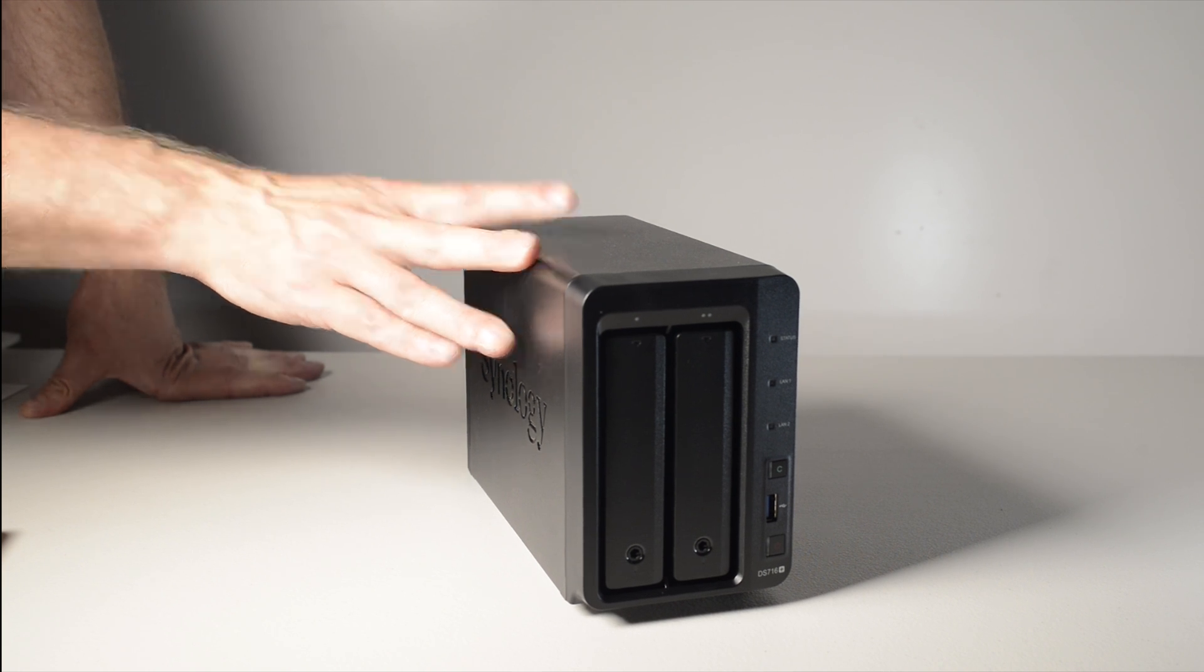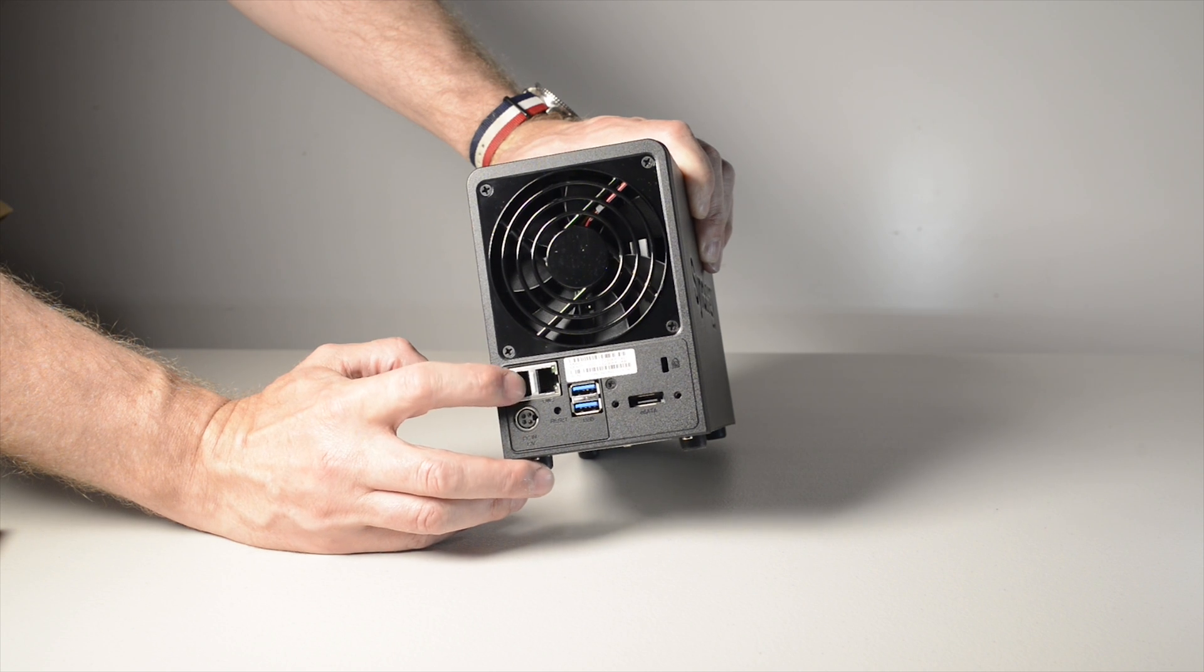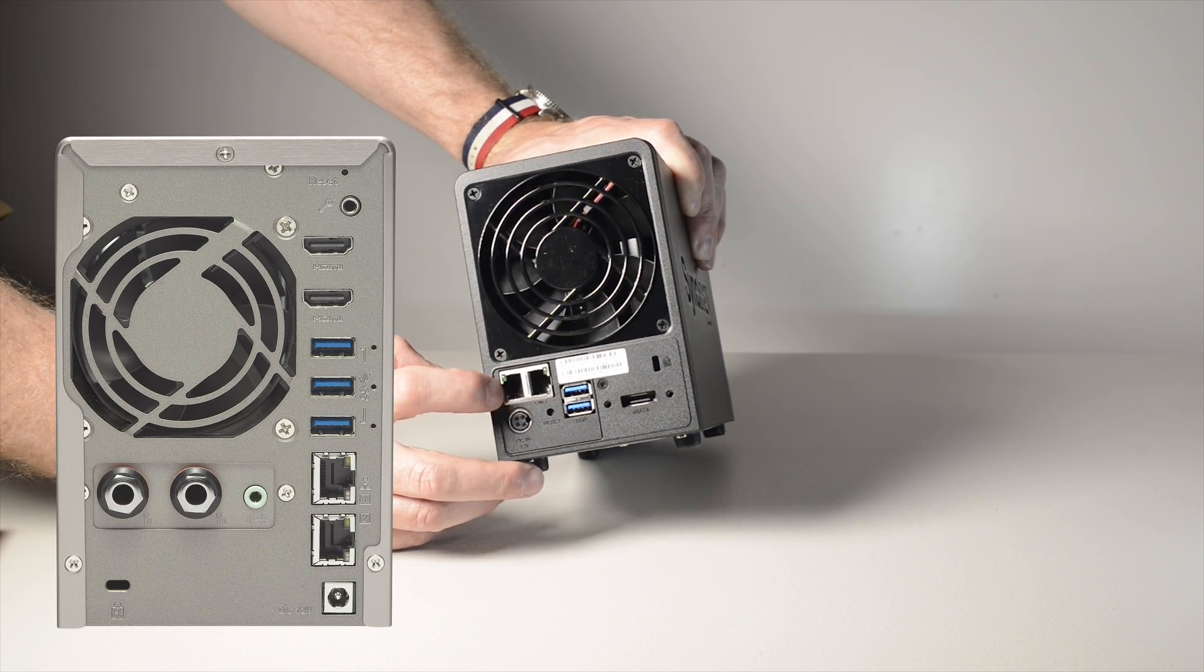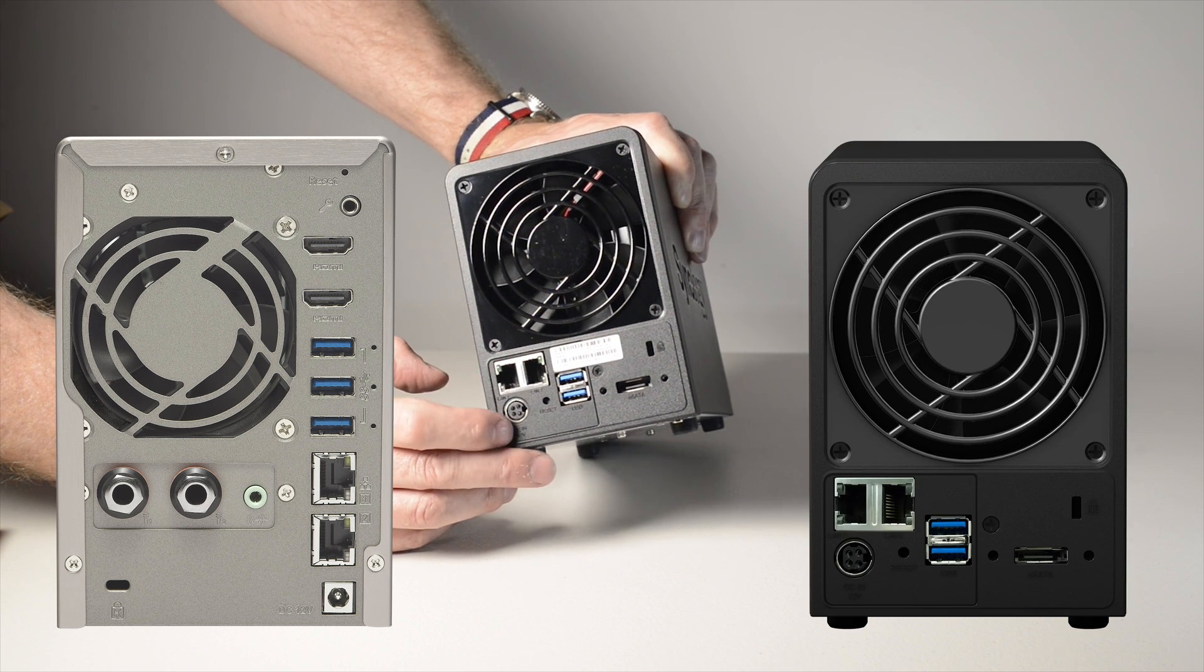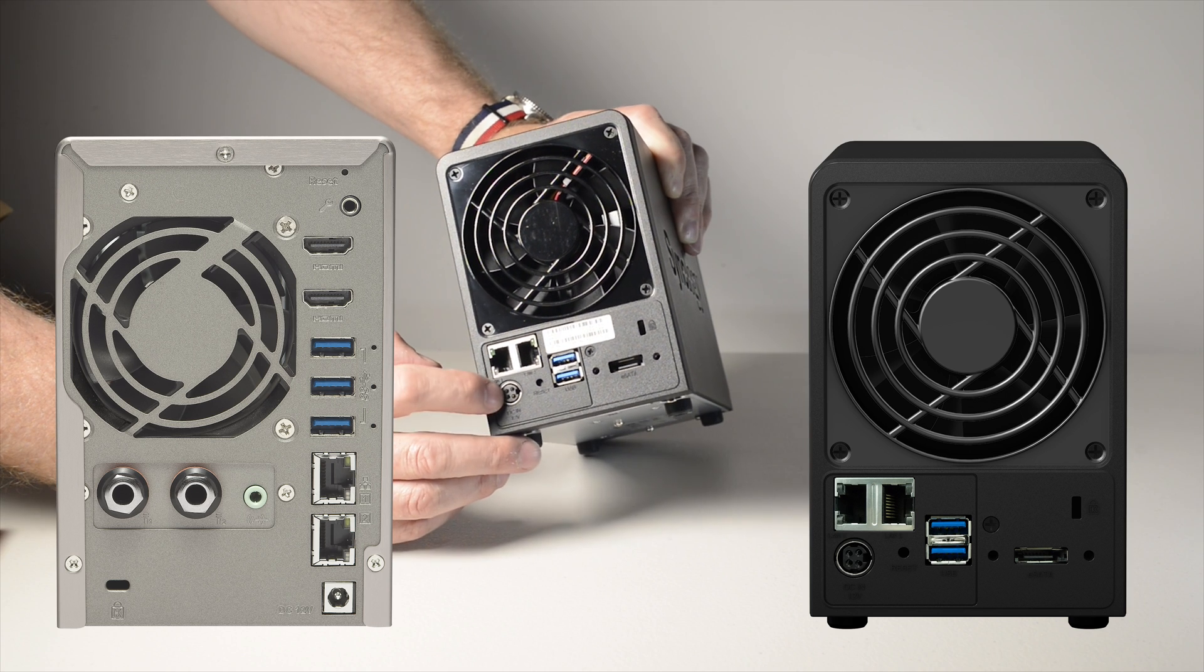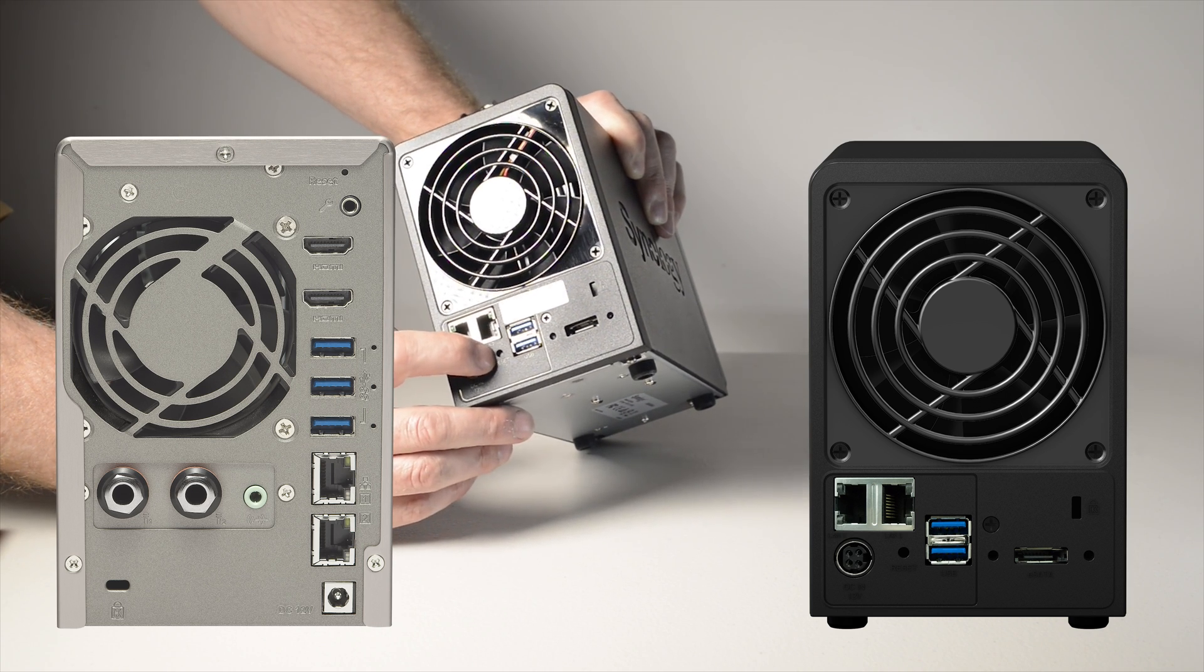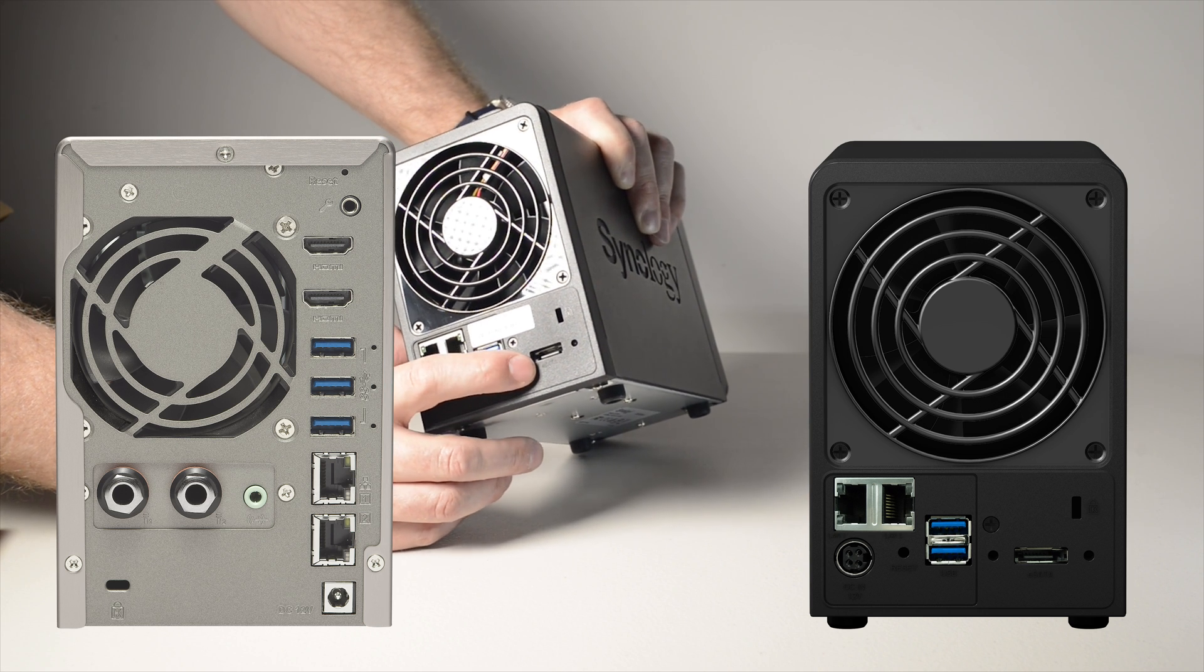An example of Synology's attention to detail is looking at the back of the NAS. On the left I have a picture of the back of the DS716+'s main rival. On the right is the back of the DS716+. Just take a look at that. I'll leave it up to you to decide which one is better in terms of attention to detail in design.